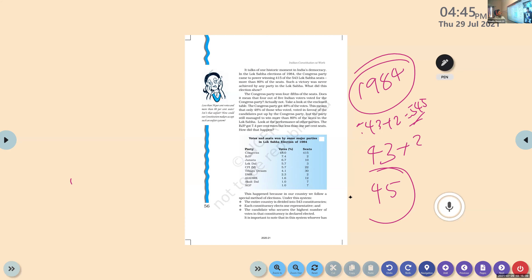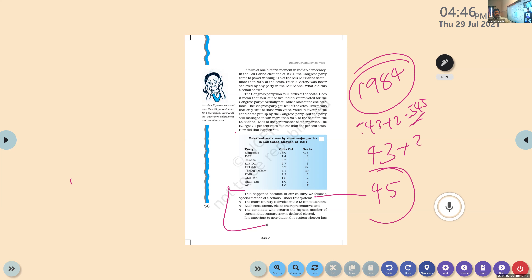Janata Dal's vote percentage is less than the BJP, but they managed to win 10 constituencies. Lok Dal's vote percentage is 5.7 but 3 constituencies. CPIM's is 5.7 but 22 seats. The Liberation Party got 4.1 but 30 seats. DMK got 2.3 and 2 seats. ADMK got 1.6 percentage but 12 seats. Akali Dal got 1 percentage and 7 seats. AGP — Assam Gana Parishad — got 1 percentage but 7 seats. Mathematically, something is missing.